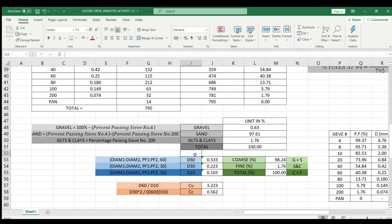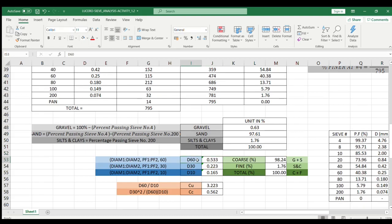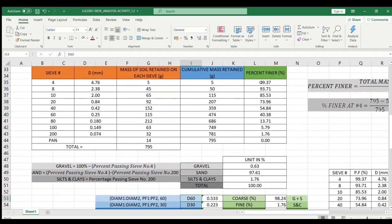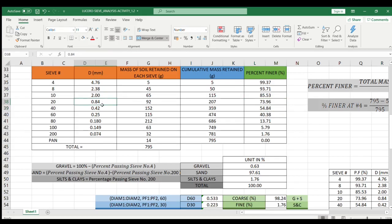Now let's move on to getting the values for d60, d30, and d10. I used the Excel TREND function. For d60, we have to find where 60% finer falls in the table. Since there is no exact 60% finer, we know that 60% finer is in between 73.96 and 54.84. We'll use these two values and the diameters that correspond to them, which are at sieve number 20 and sieve number 40.